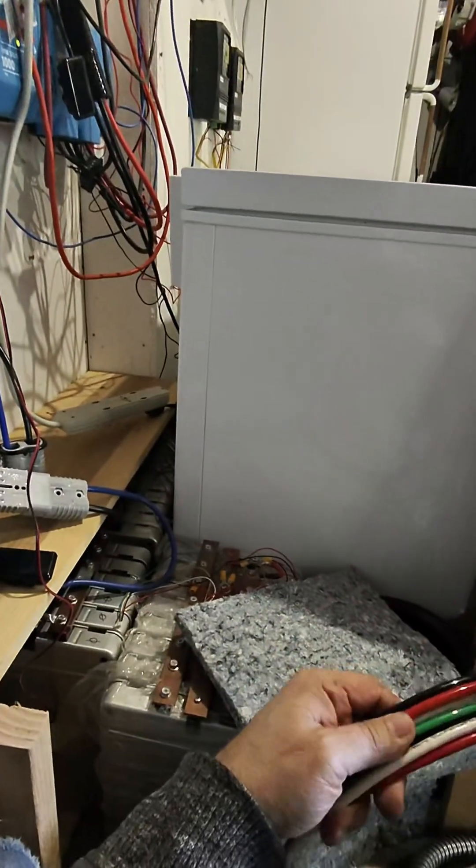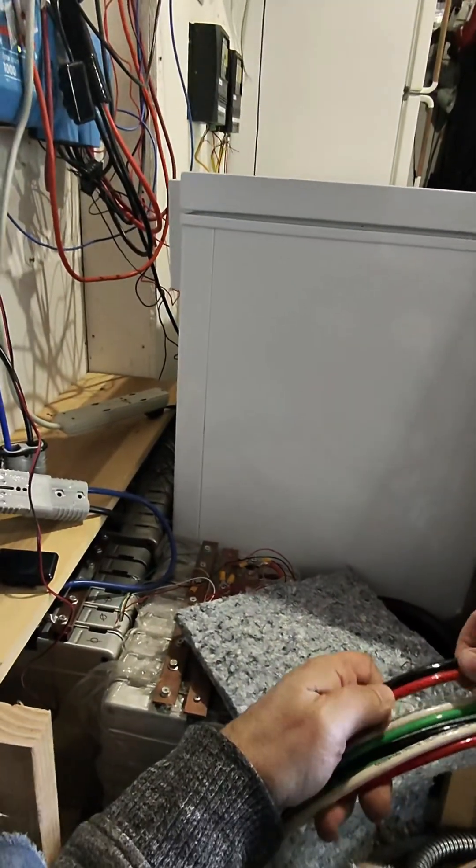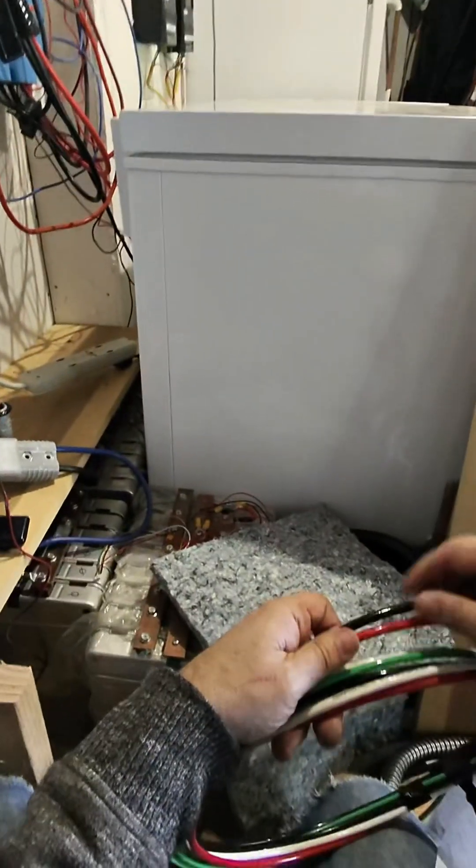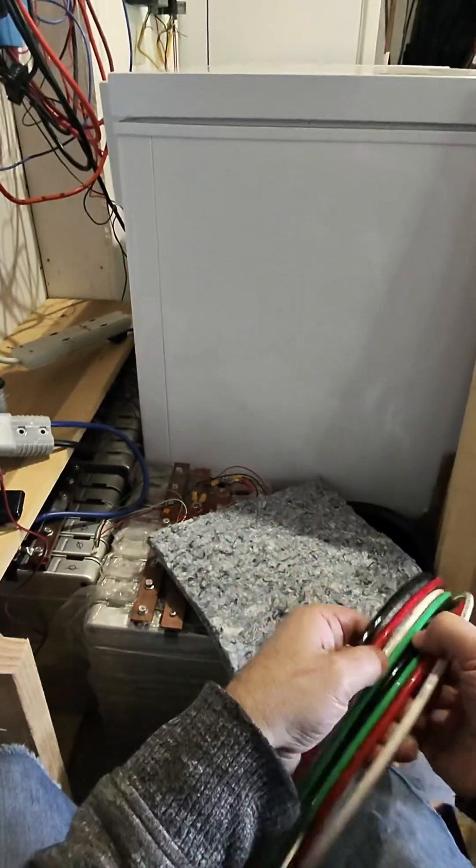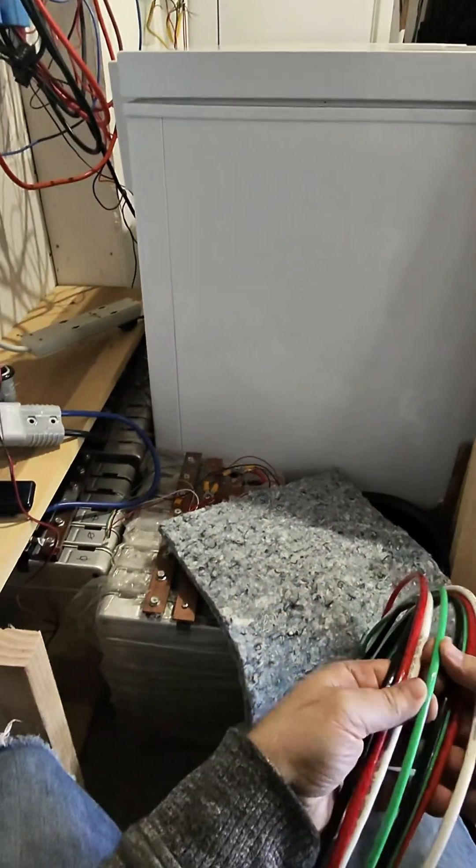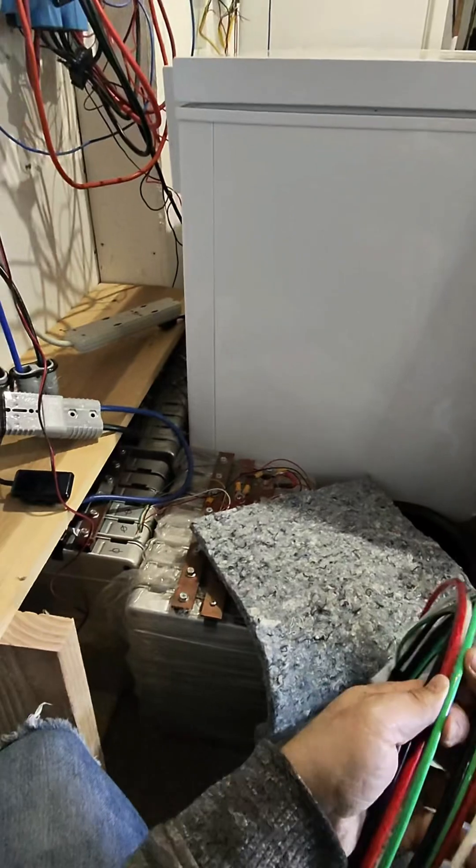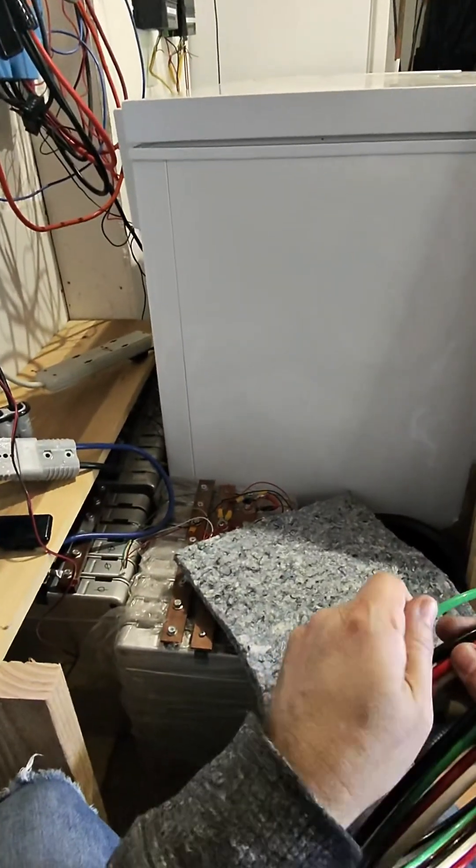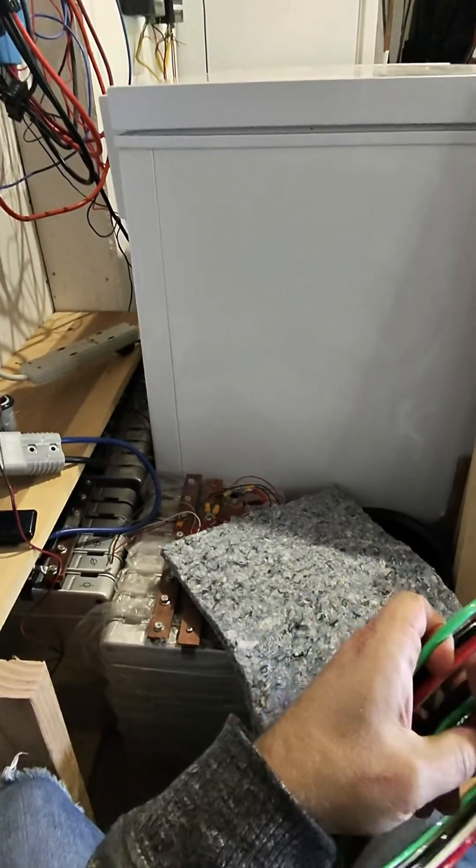So white is neutral, red carries line one, red carries line two, black carries line one, green is ground. You'll notice green is thinner, technically this only has to be 10 gauge, but I have an 8 gauge.